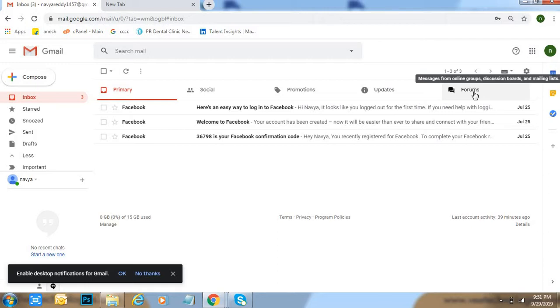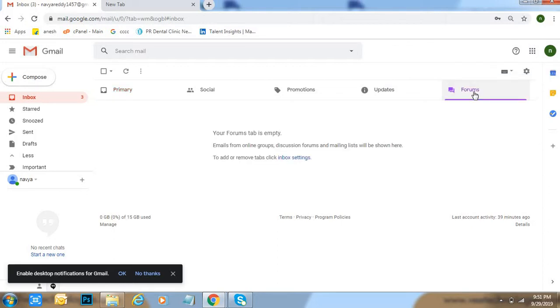All these categories, whatever messages you will get from forums. Like this friends, we can add forums into Gmail.